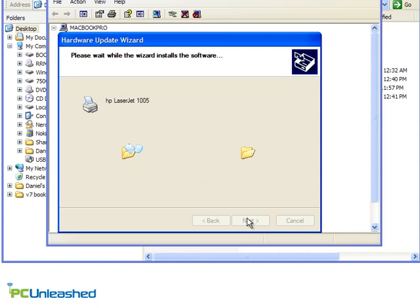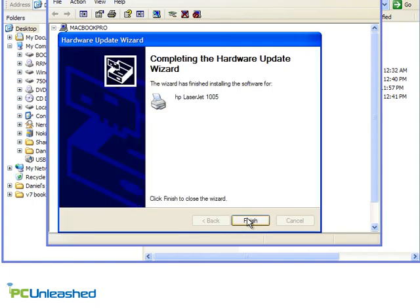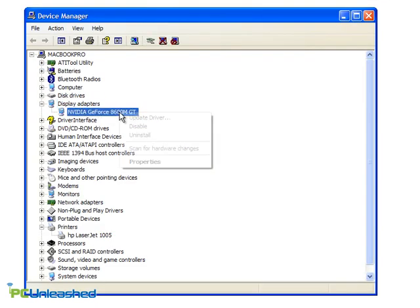Also, depending on the driver, you might be prompted to restart. It's generally a good idea to do so even if you're not.